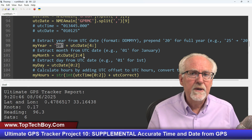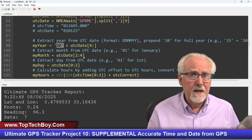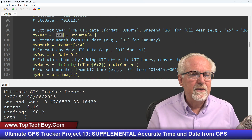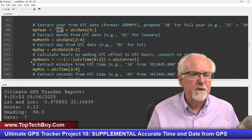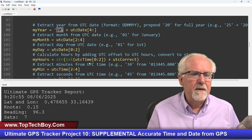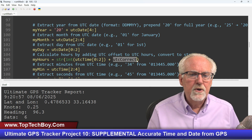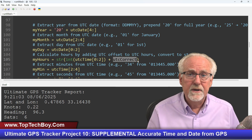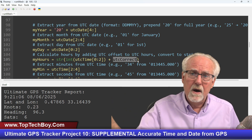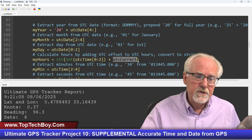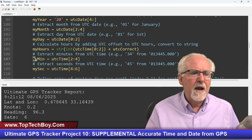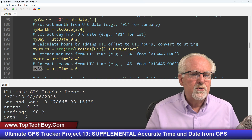My month is UTC date between index two up to but not including four — so positions two and three. Go back and watch last week's video, I really explained this quite a bit. Same thing for my day — done in last week's video. This is how we get my hours. This is where you put in your correction — you always add the correction; it's just that the correction might be a positive or negative number. Then we extract my minutes and my seconds, all the same as last week.